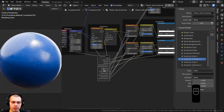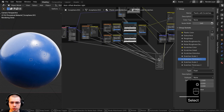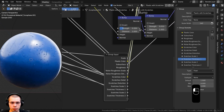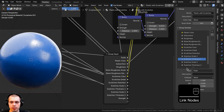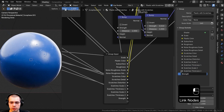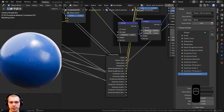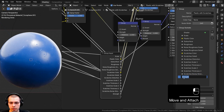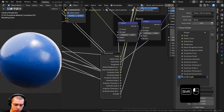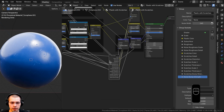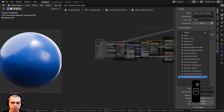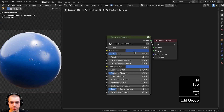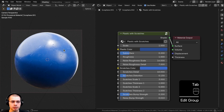Finally, I'll control the bump strengths. The first bump node makes scratches more bumpy, so its strength goes into an extra socket named 'Scratches Bump Strength'. The last bump node is the noise, so its strength goes into an extra socket named 'Noise Bump Strength'. I'll drag the node group back, hit N to close the side panel, and Tab out of the node.